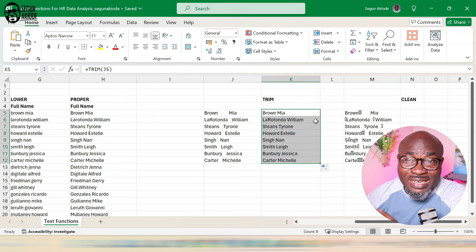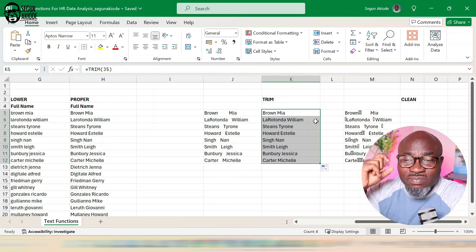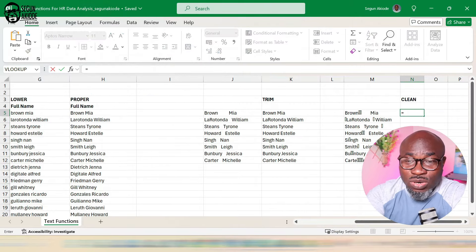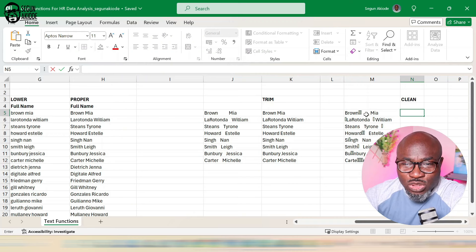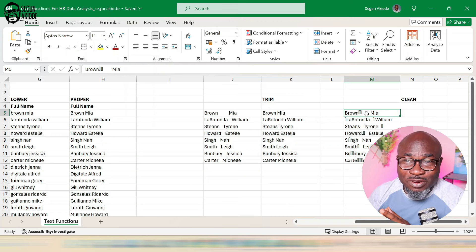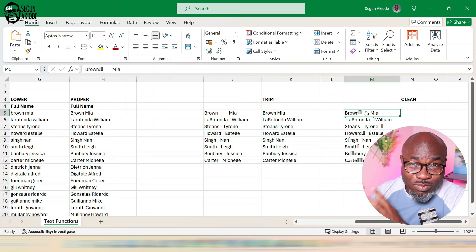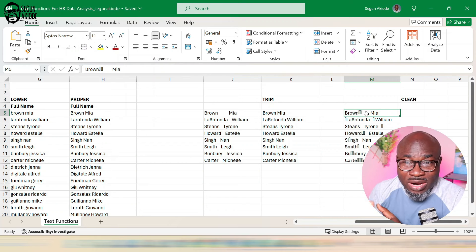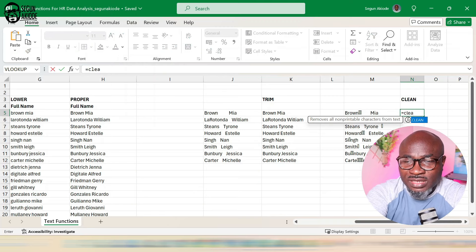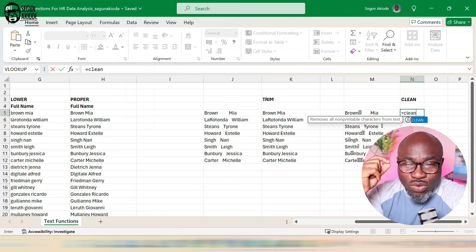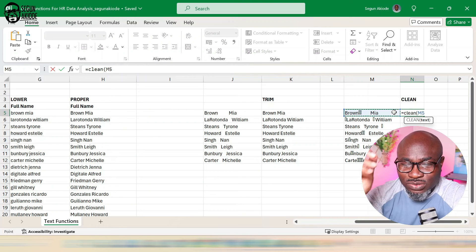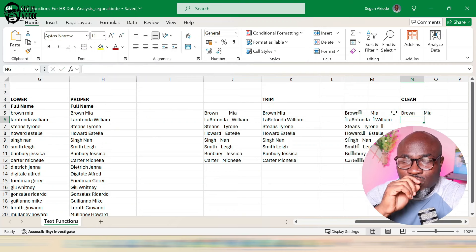The last function I'm looking at is CLEAN. If you look carefully, you'll notice some non-printable characters in the data — perhaps because it was downloaded from an HR software, or a CSV file converted from one version of Excel to another. The CLEAN function removes all non-printable characters from a text. You type equals CLEAN, open brackets, point to the text, and press enter.